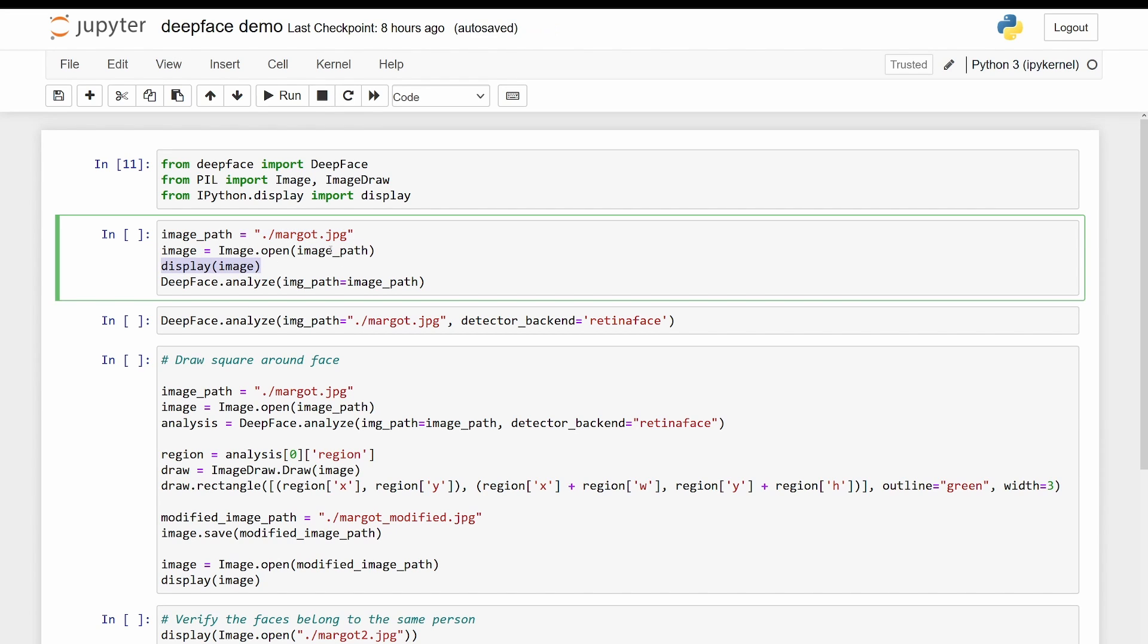Simply just opening this image and displaying it so it will display in this notebook. And then calling deepface.analyze, image_path equals image_path. And so this analyze function will actually give you a bunch of attributes about the image.